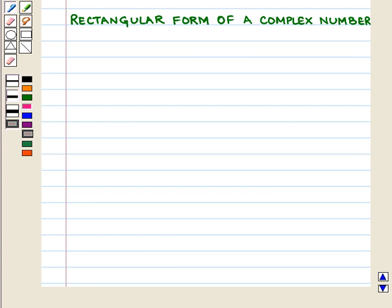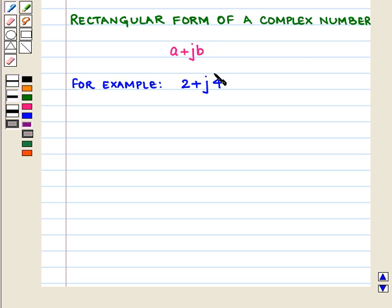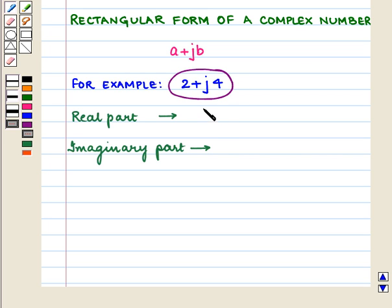The rectangular form of a complex number is given by A plus JB. For example, 2 plus J4 is a complex number with real part 2 and imaginary part 4.